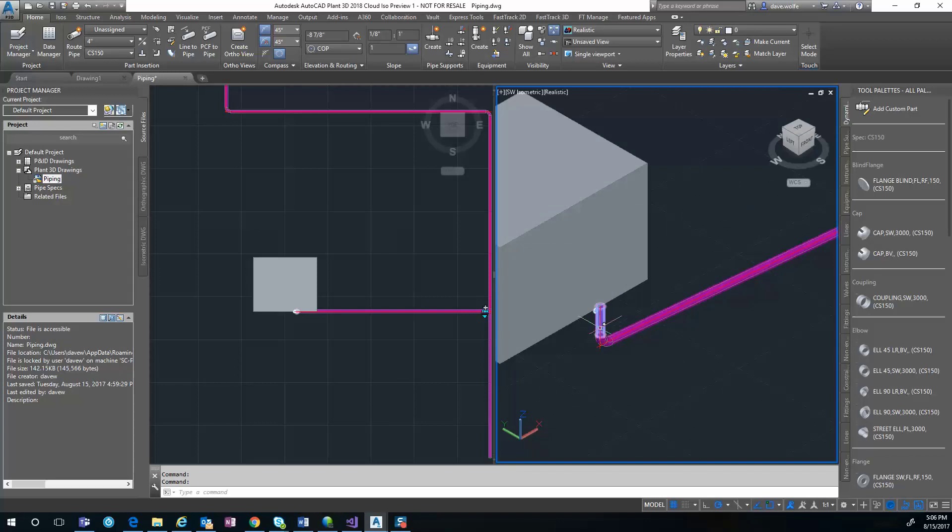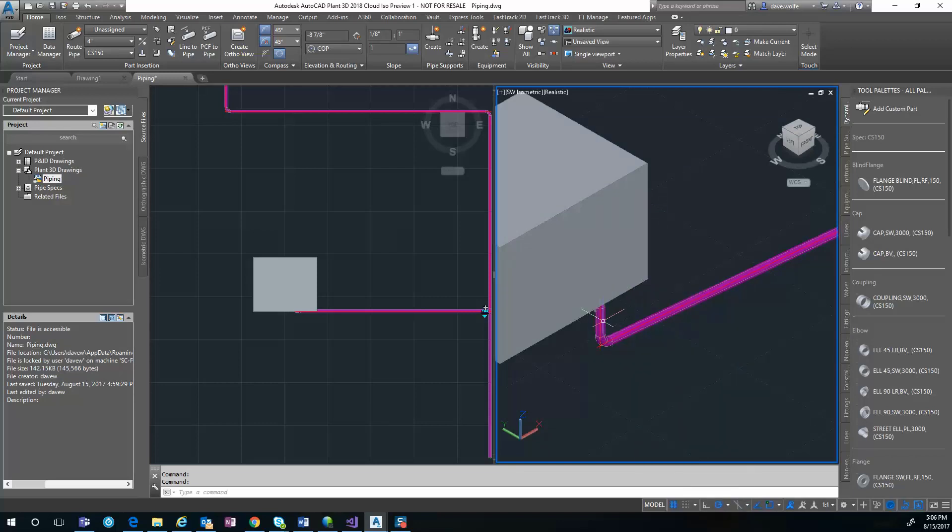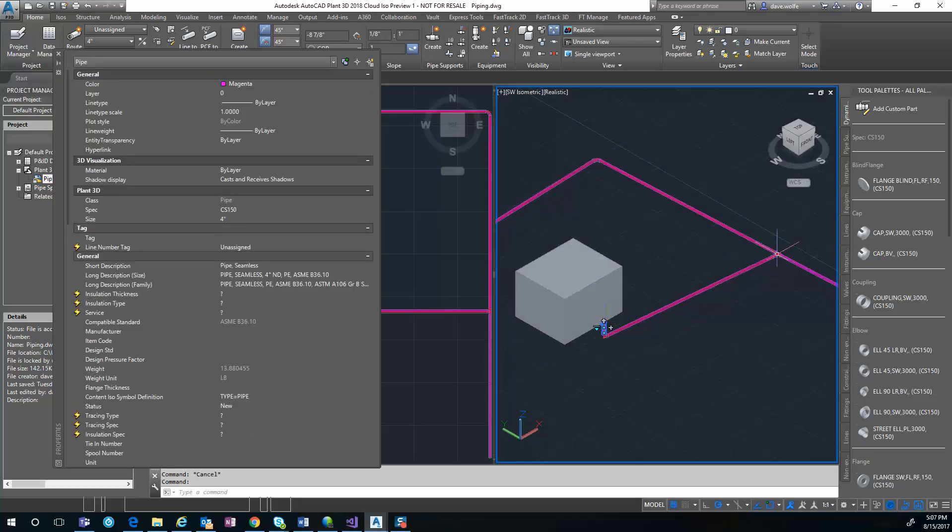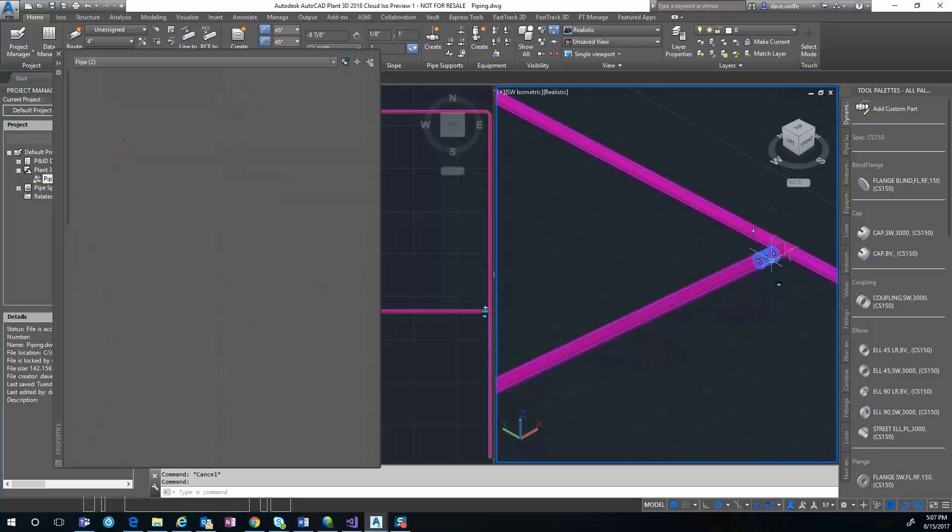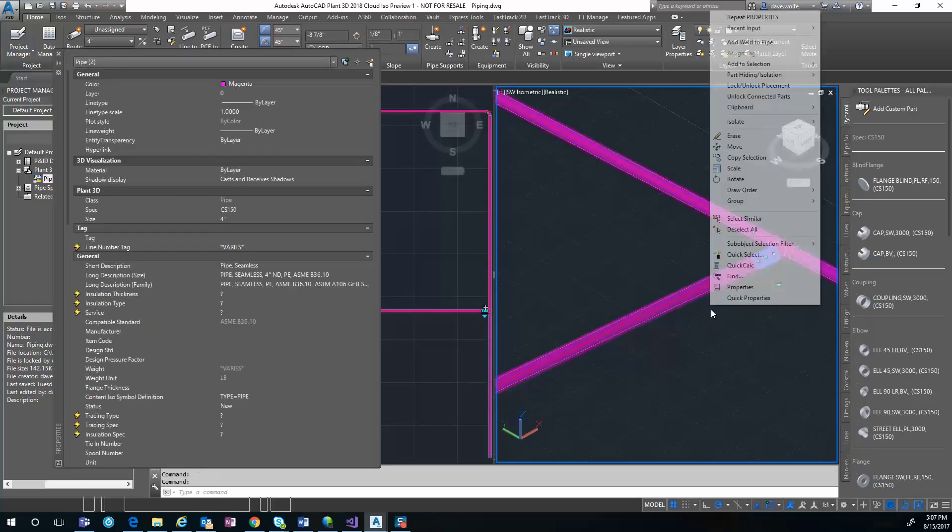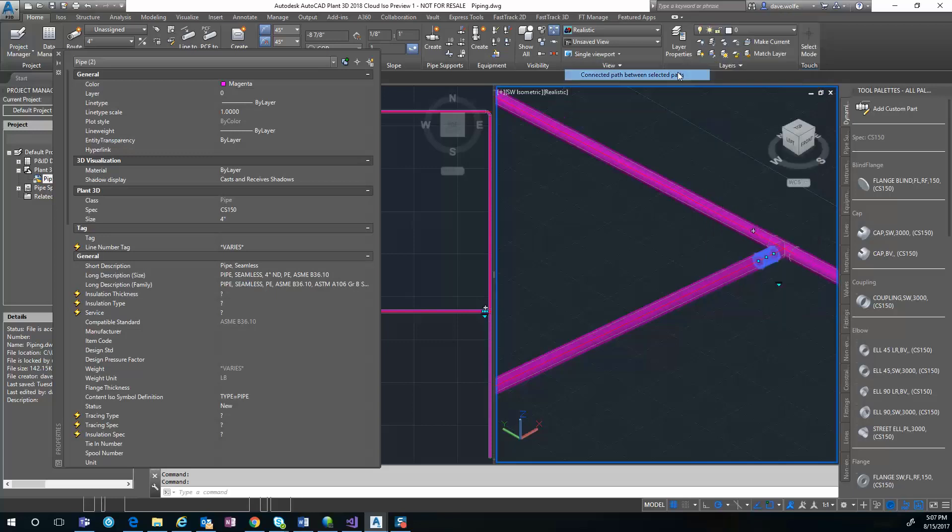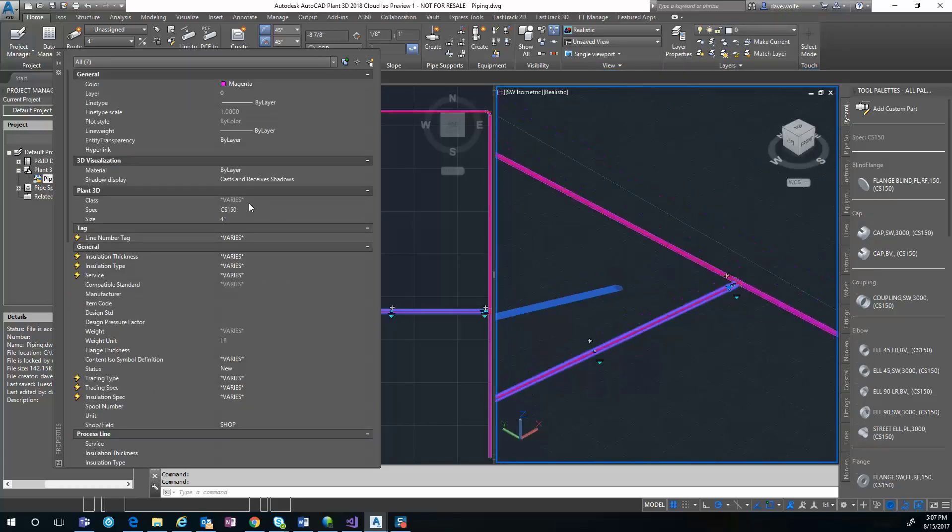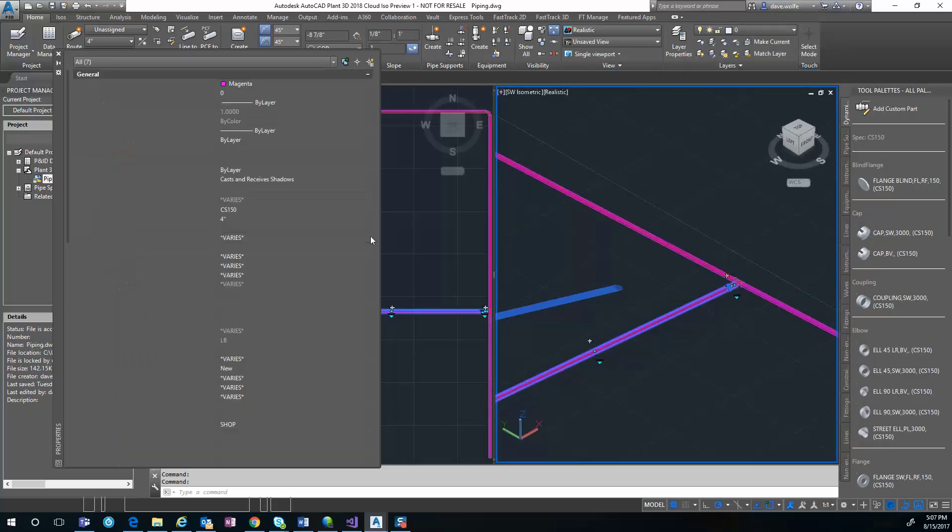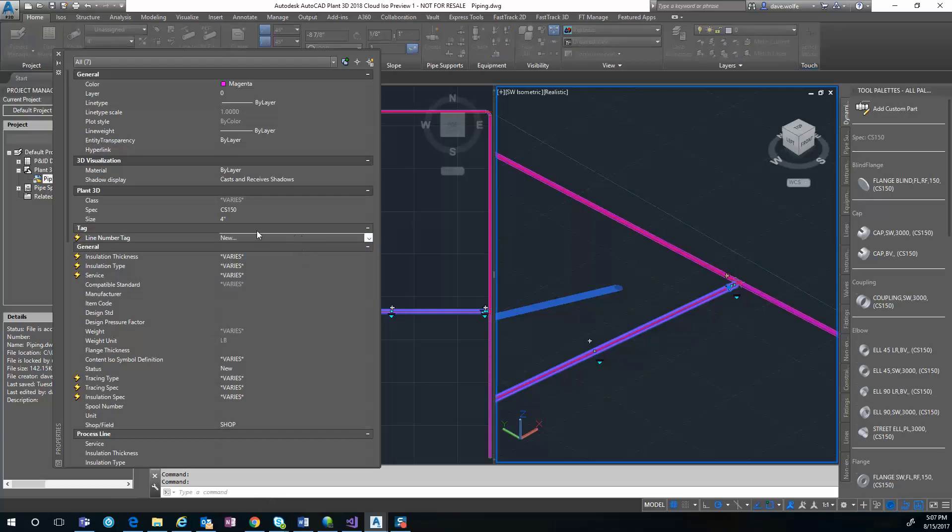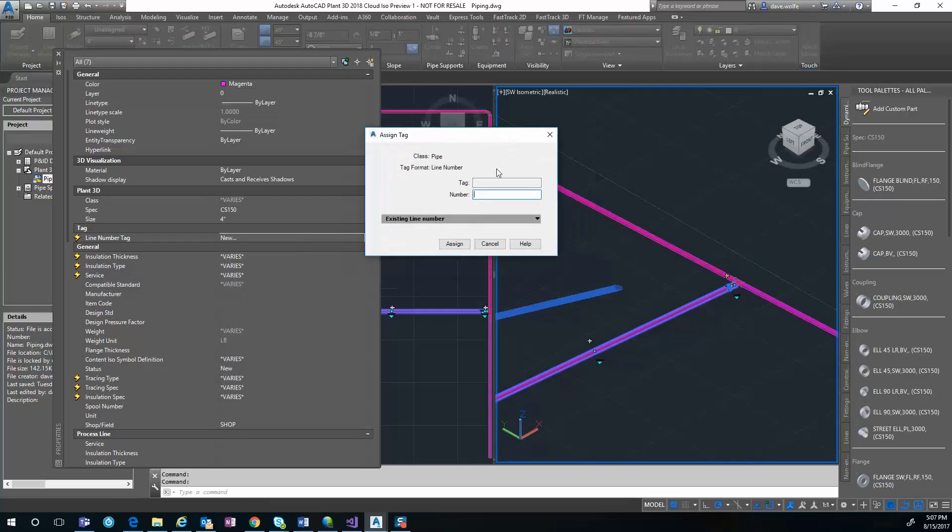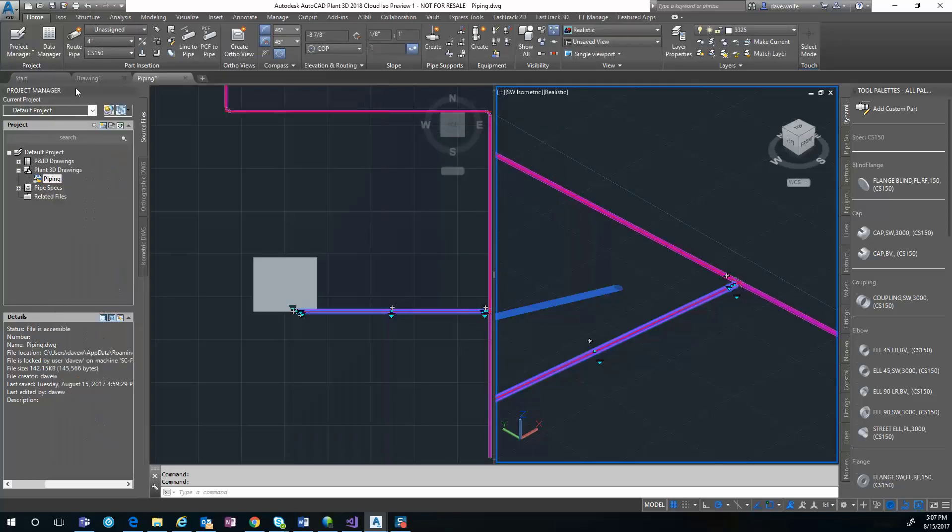Let's see what that looks like—click on an ISO. First, let's change the line number, assign a new line number to it, and run some ISOs.